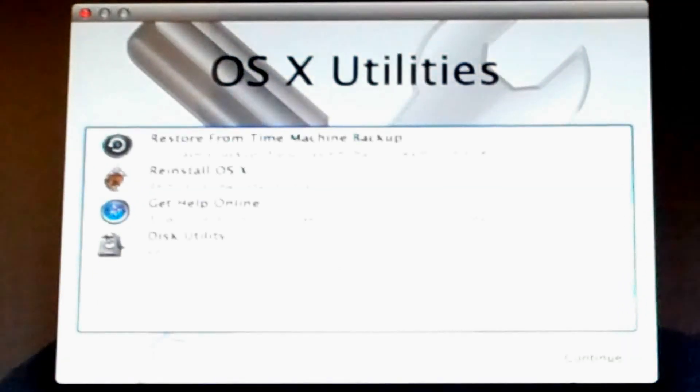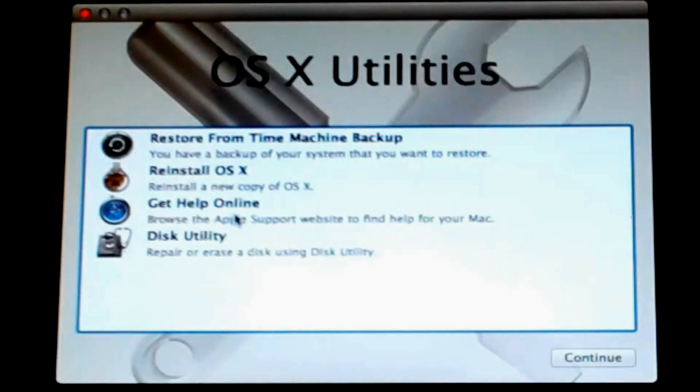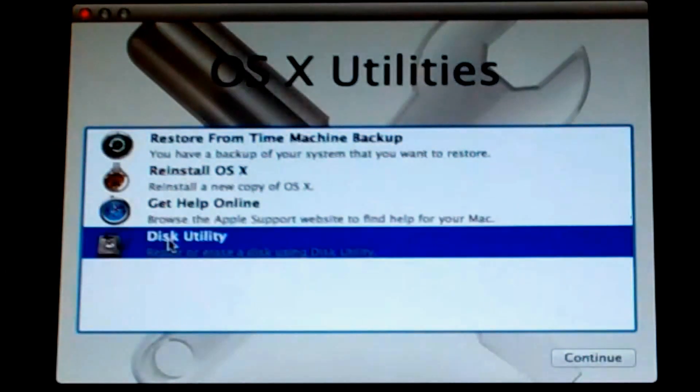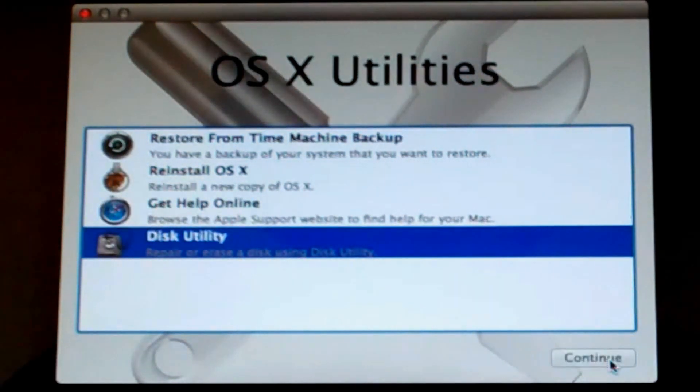Okay, so now you're going to see the OS X utilities. Now what you want to do is start off by using disk utility and click continue.